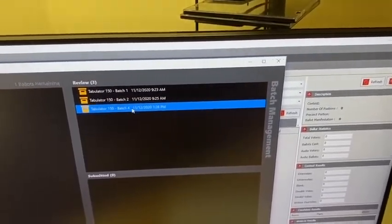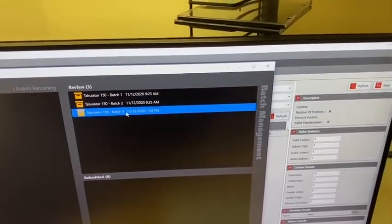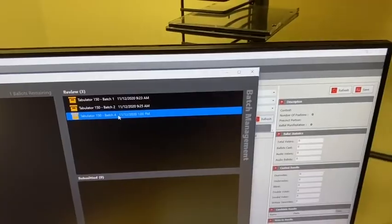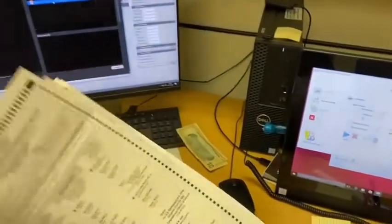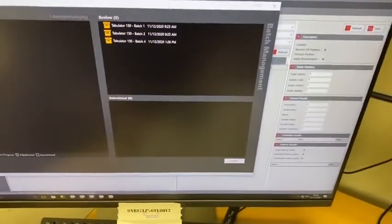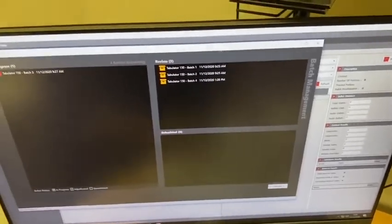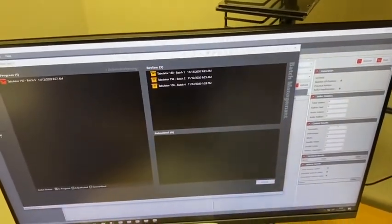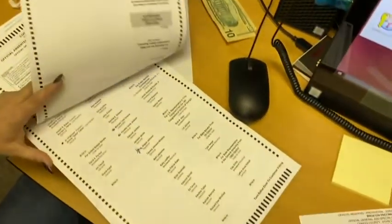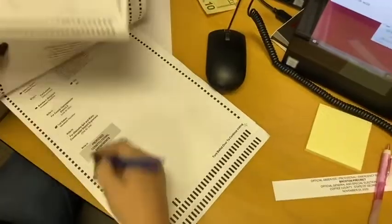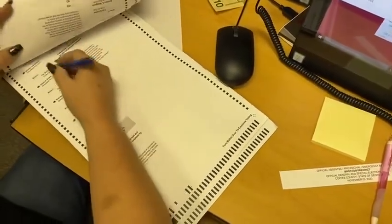Did anybody overvote their ballot? Nope. Nobody overvoted? I didn't. So what we're going to do is we're going to take and we're going to overvote. And why not, let's just do a star. And overvote — what do you mean by overvote?